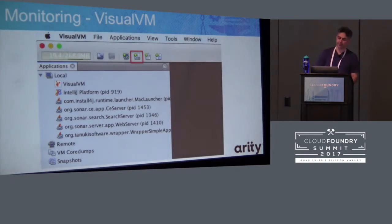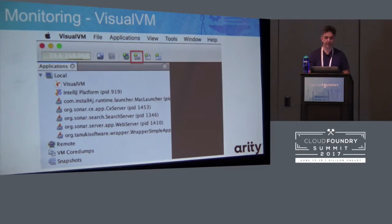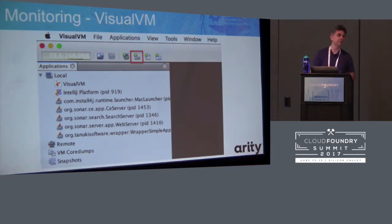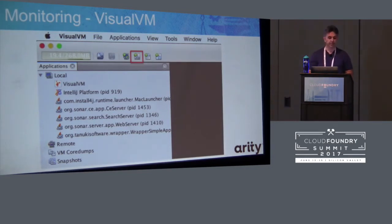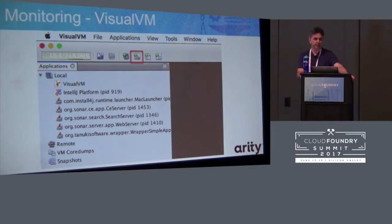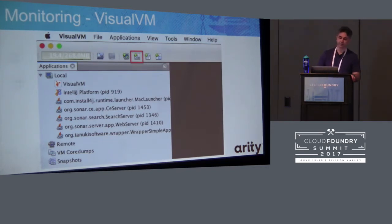Here's the next step: adding the JMX connection into the container. We used VisualVM because we were trying to avoid the pain of going through a procurement process for something like JProfiler or YourKit. We decided it would be much simpler to make use of the free tool, and if we needed to, we could fall into the process of trying to get resources to buy a product. As it turned out, VisualVM was actually quite useful and quite capable.